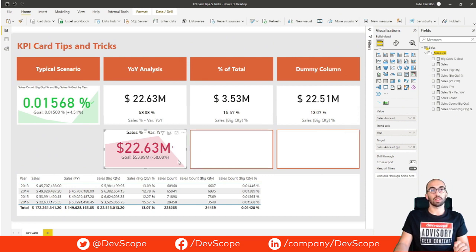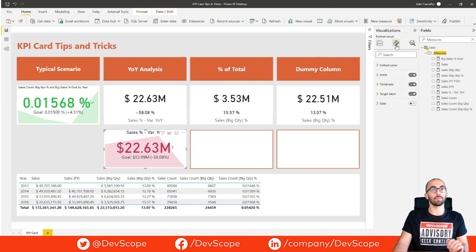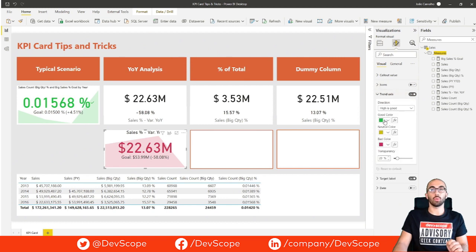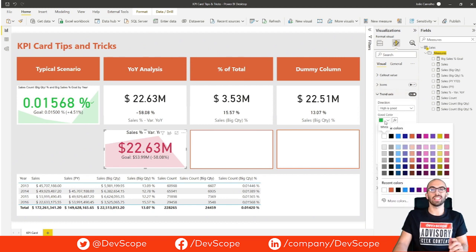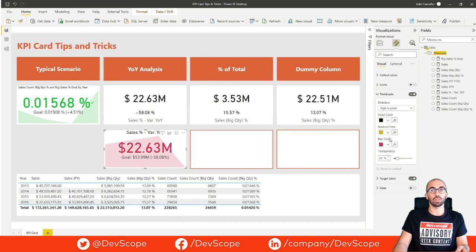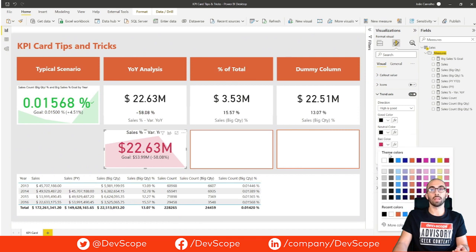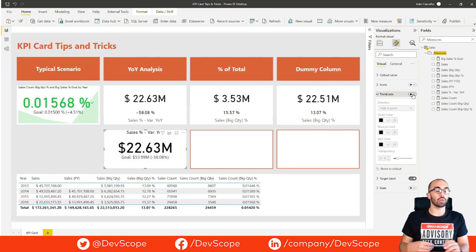To have the same appearance as the previous two overlapped cards, we are going to format this one: first by taking out the icons, then we come to trend axis and in this case we do not want sentiment colors, so we are going to put all the colors in black, and finally disable the trend axis as we do not want to see the graphic behind the numbers.